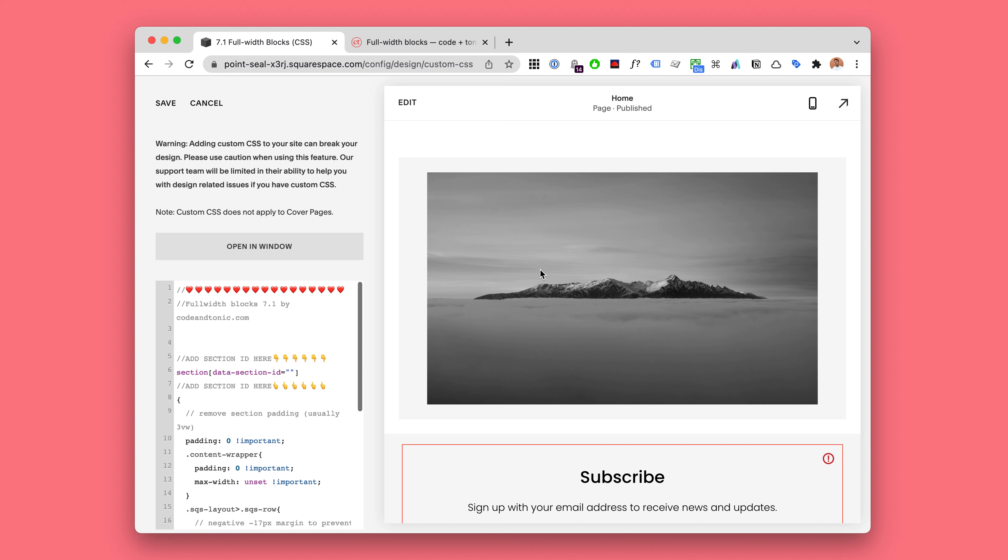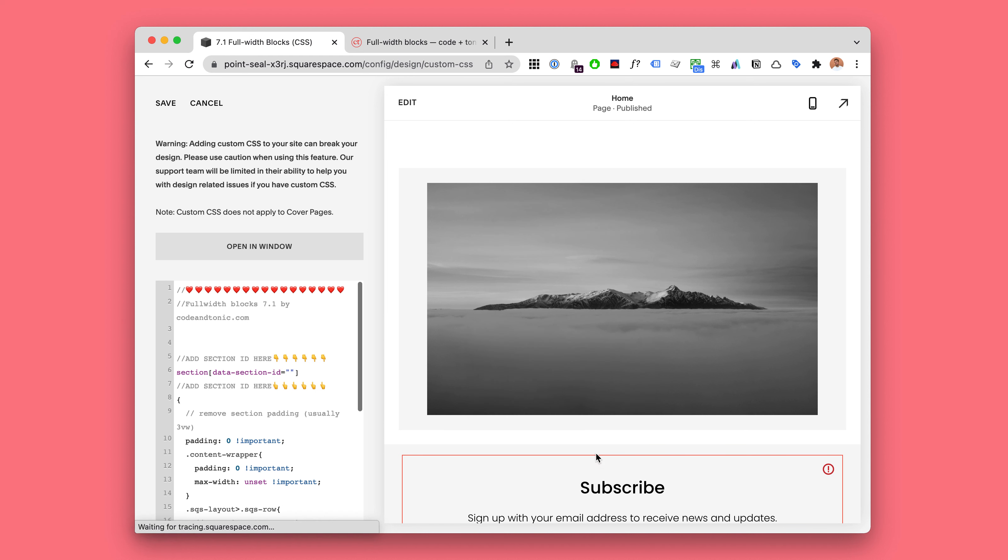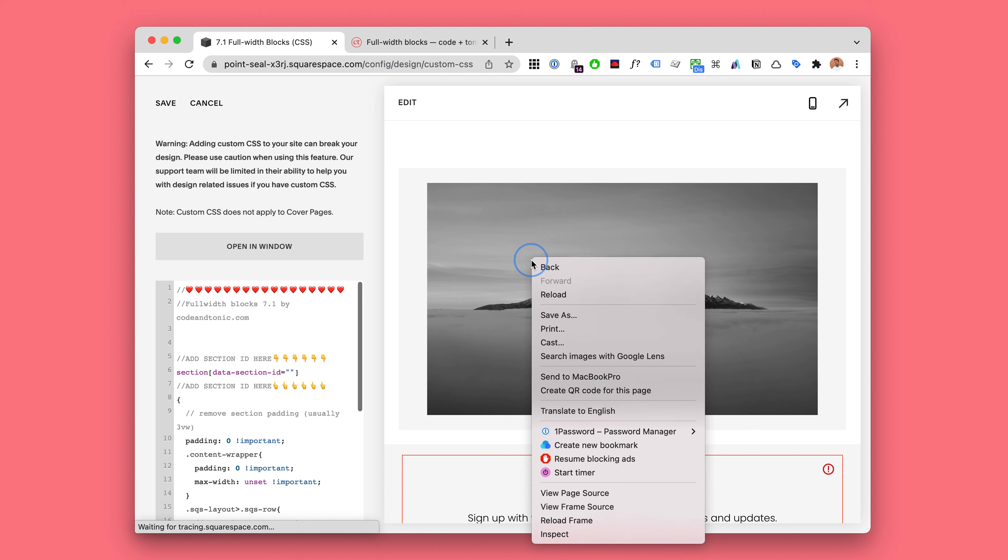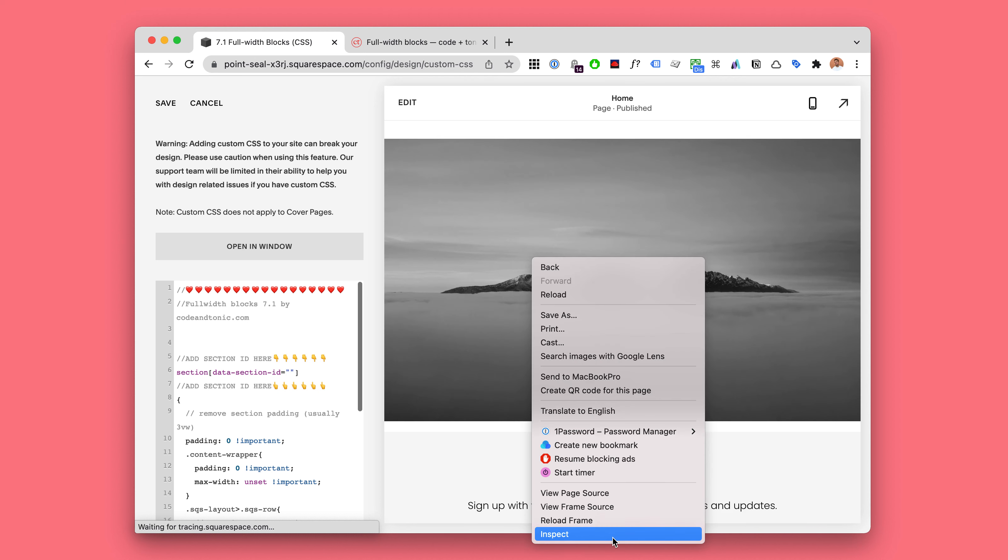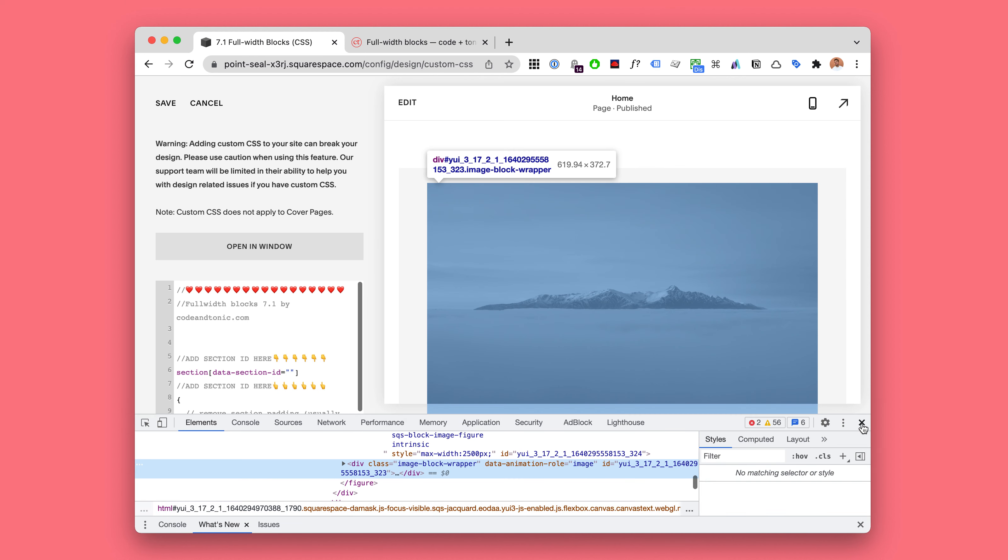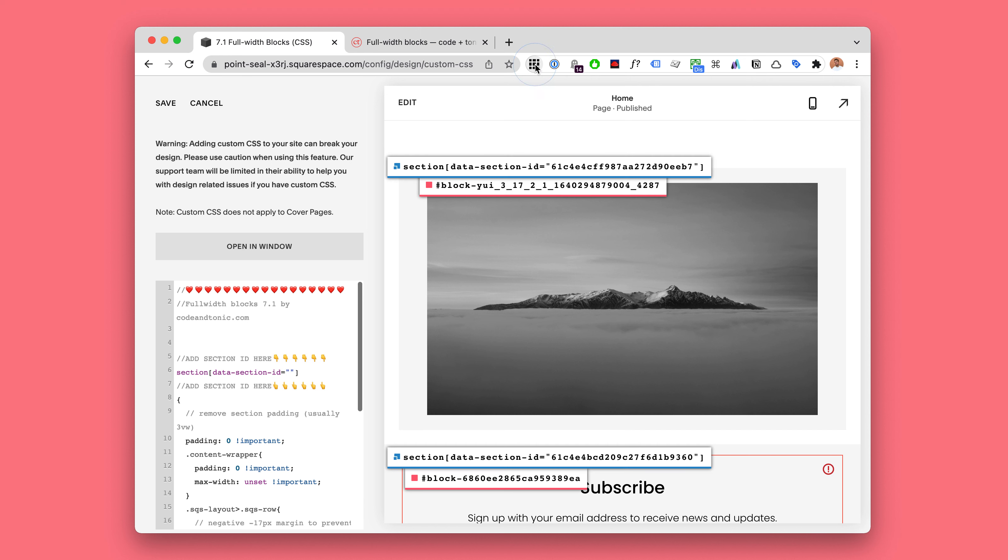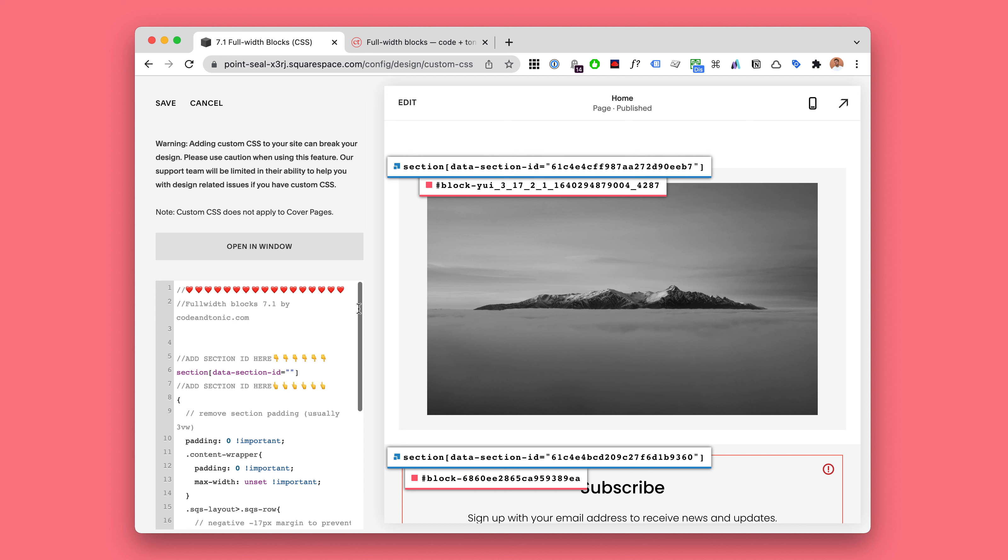Now the only thing we need to do is find the section ID of this section. You could use the developer tools to inspect that, but there's an even easier way which is to use this lovely Squarespace ID finder Chrome extension. Click on this. Now if we click on this section ID it will copy the section ID.